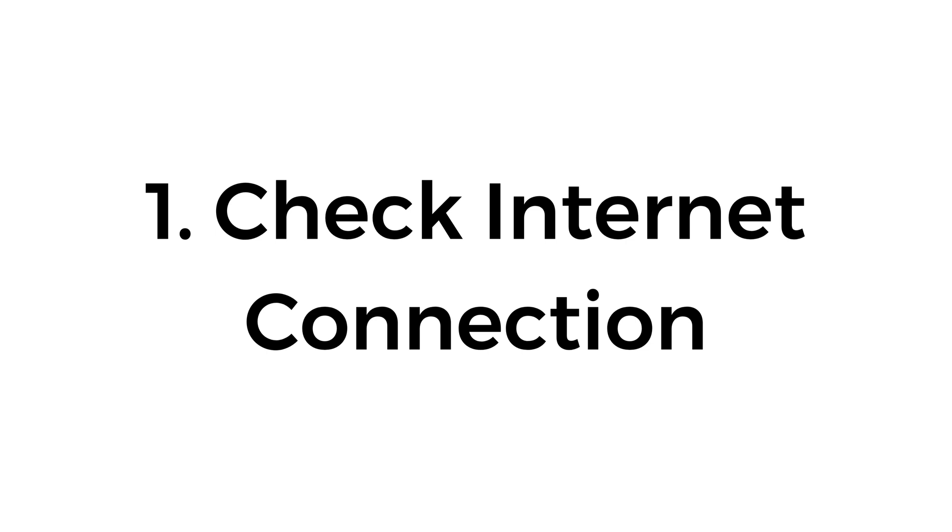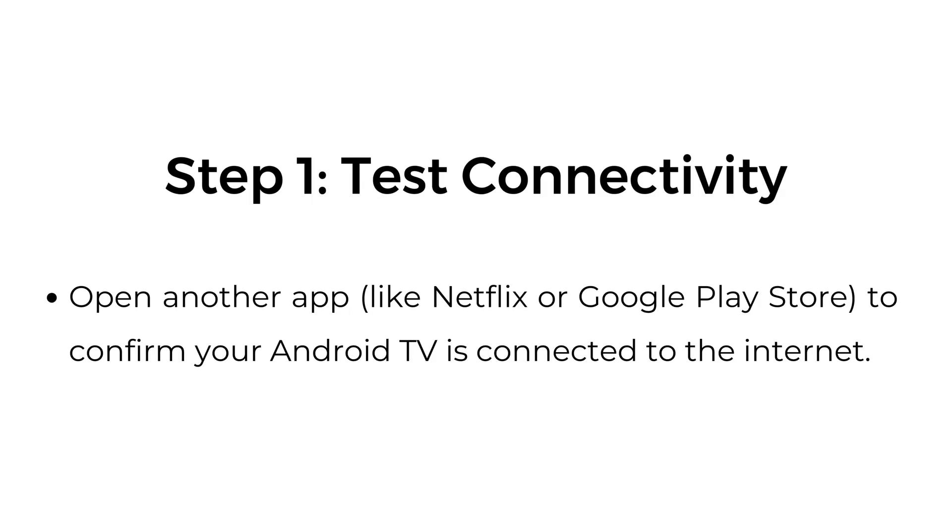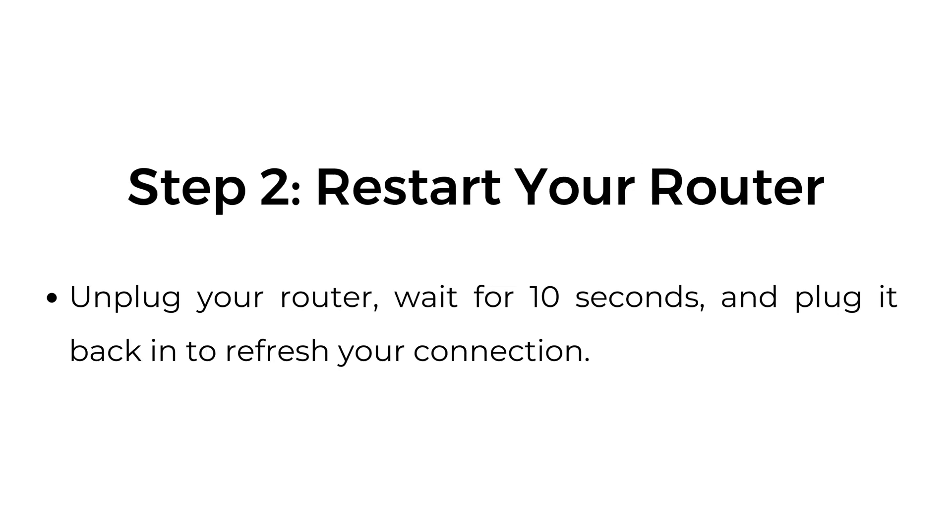One, check internet connection. Step one, test connectivity. Open another app, like Netflix or Google Play Store, to confirm your Android TV is connected to the internet.